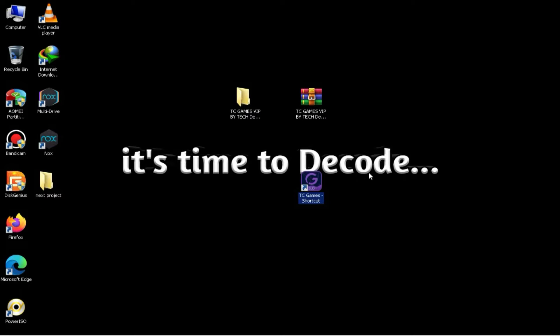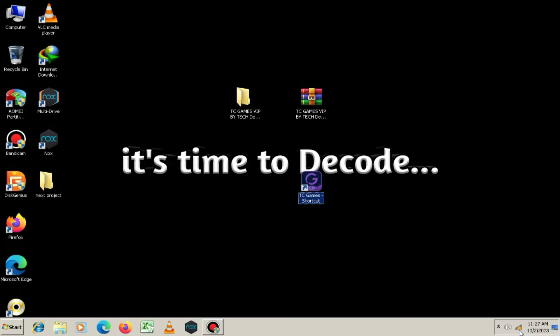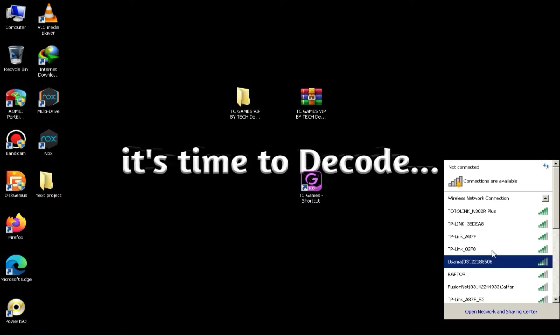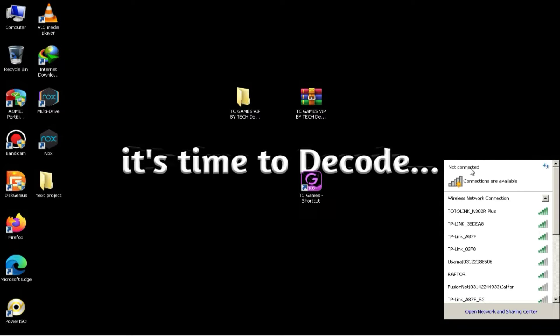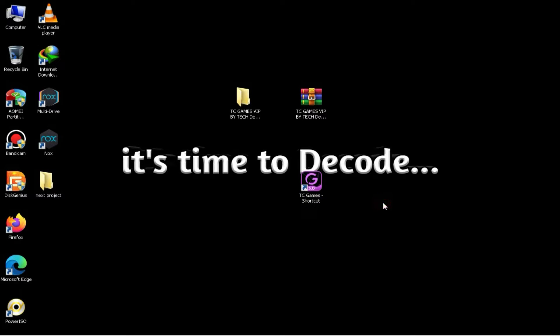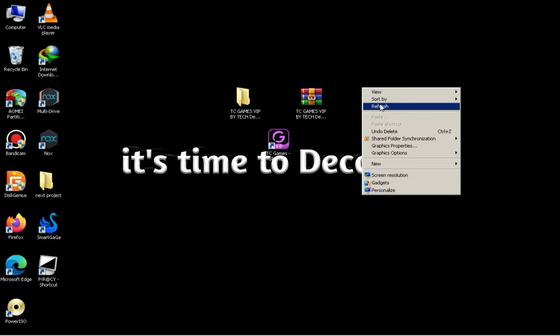As you can see, it has been successfully installed on my PC. During the installation, make sure your internet is turned off, otherwise it will show an error.